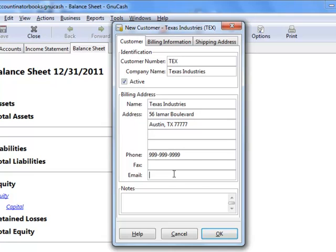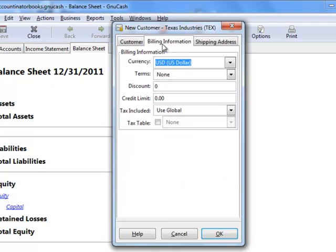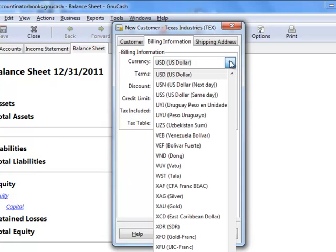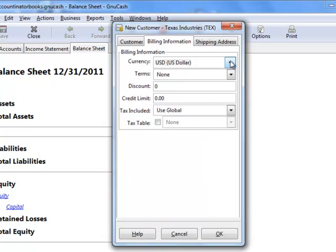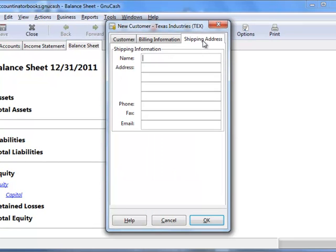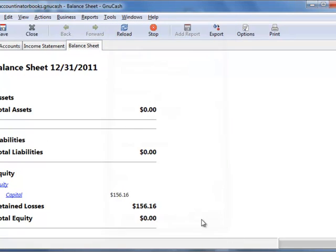Various other information here, you can put in email. You can also put in some billing information. If you're not in the United States, you could say which currency that you do use, and also shipping address. Then click OK, and that's how you would set up a customer.